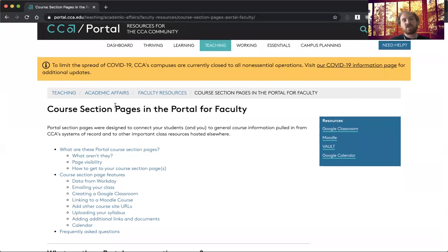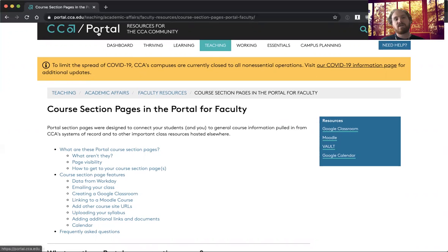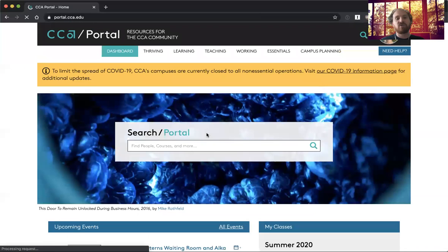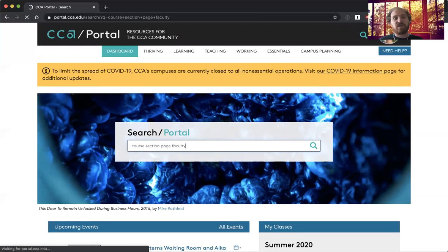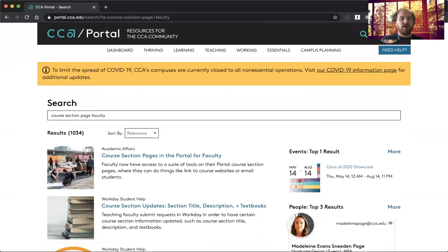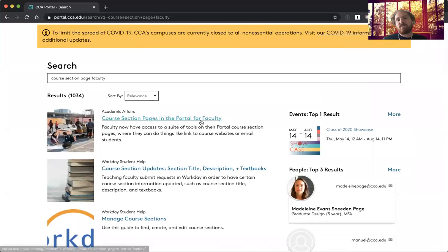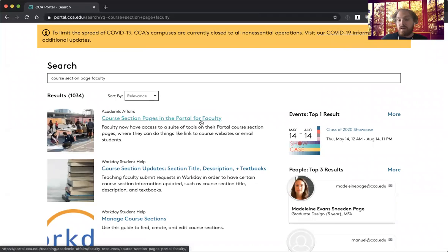It's this course section pages in the portal for faculty page, and you can also just find this page by searching for instance. So if I do course section page faculty something like that, it'll be the first result as well. And that's course section pages in the portal.